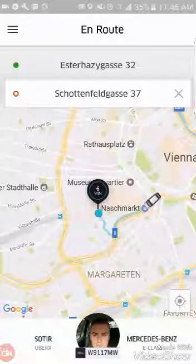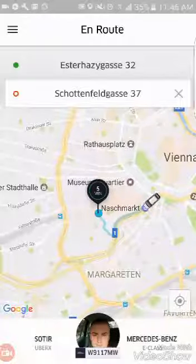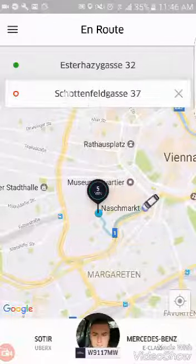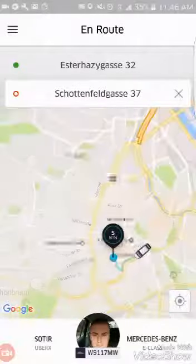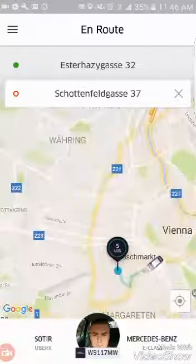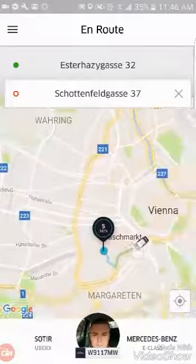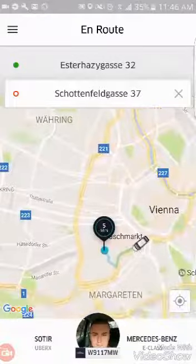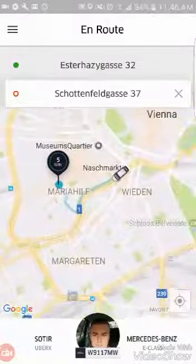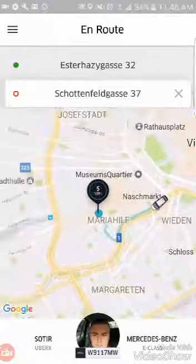At the top you've got your pickup location, and at the bottom you've got the location it's going to drop you off. You can see the map and zoom in and out. You can see all the Uber cars around and how long it's going to take to get to you. You can also click down here and it'll zoom in on your location.